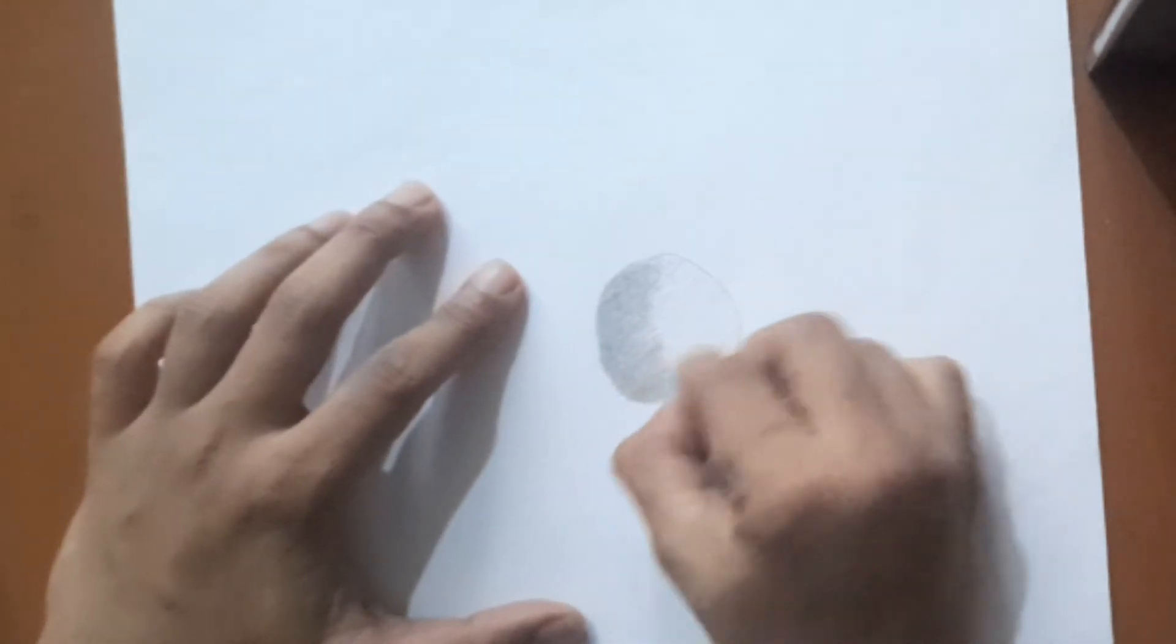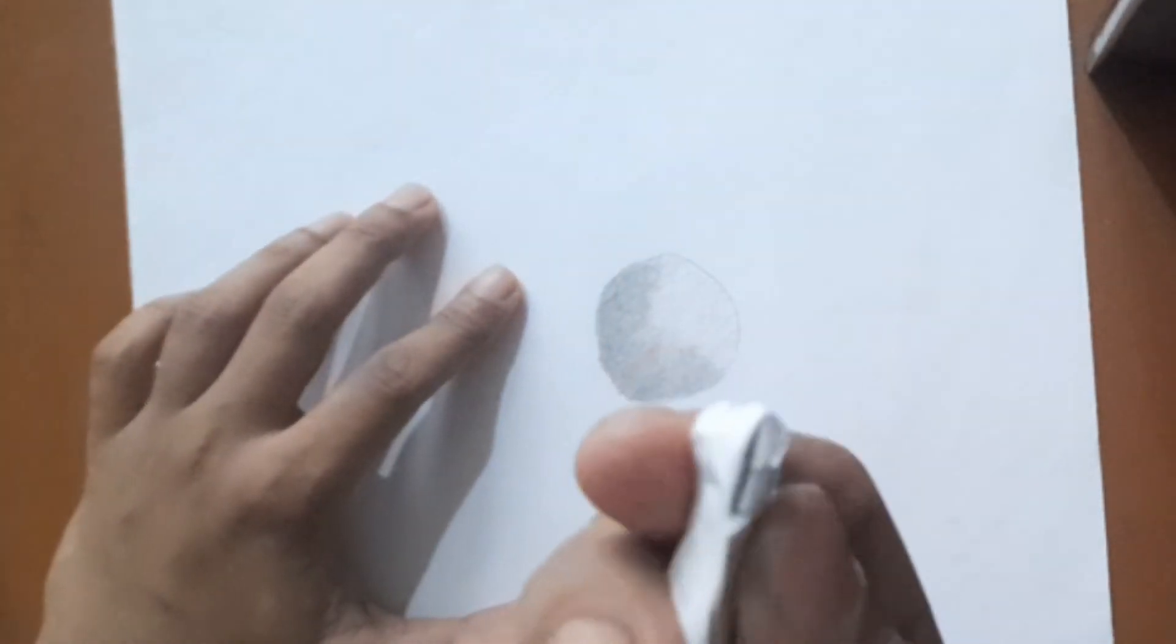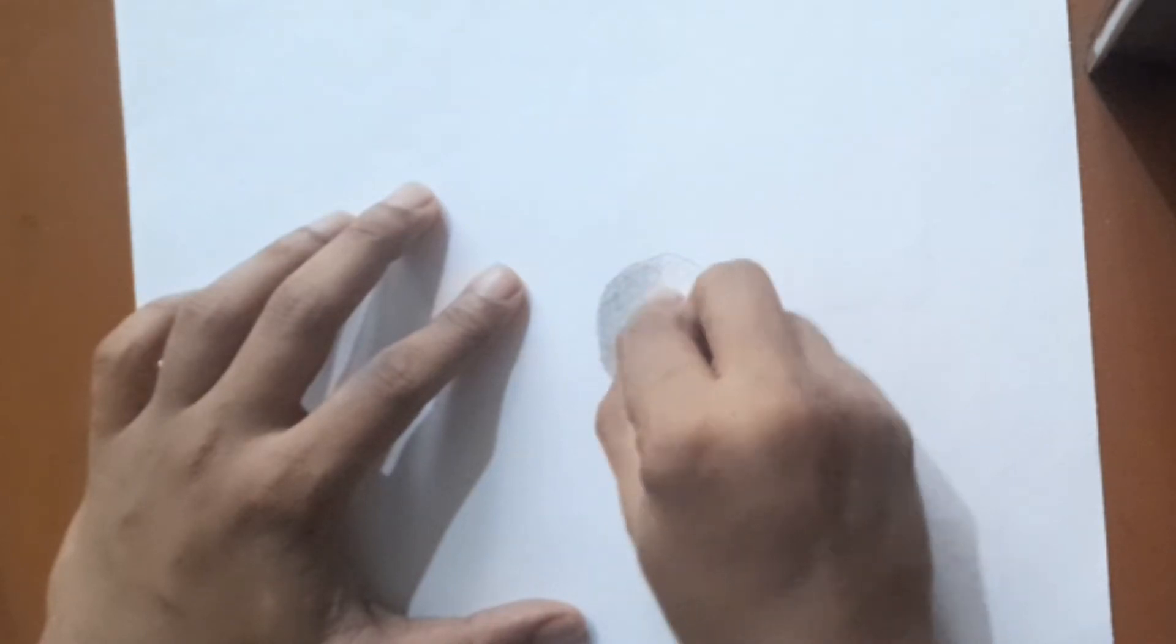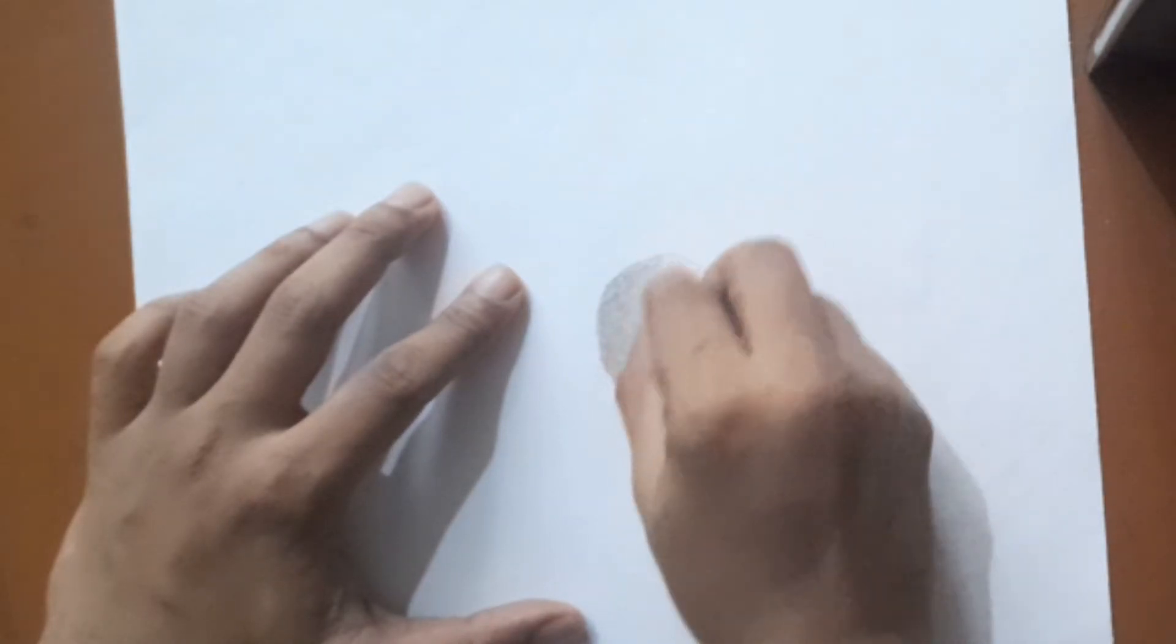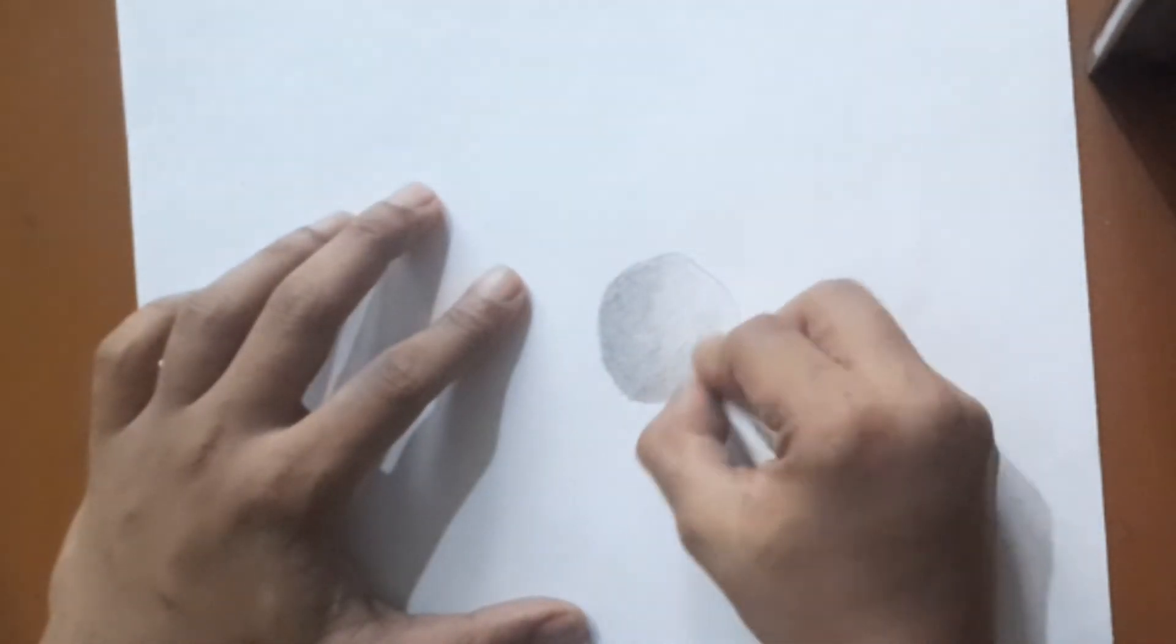We have a simple blending tool here, and we have a simple blending tool. This is a paper stick.